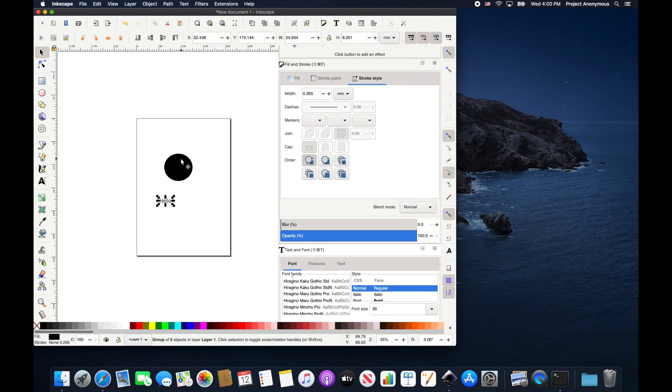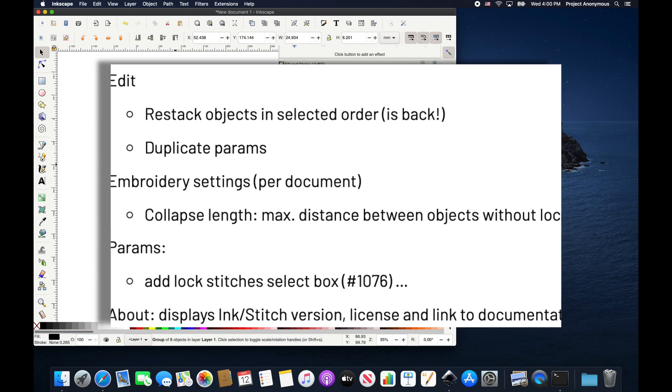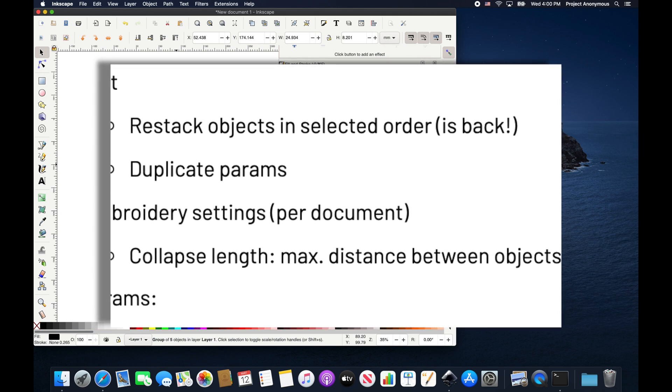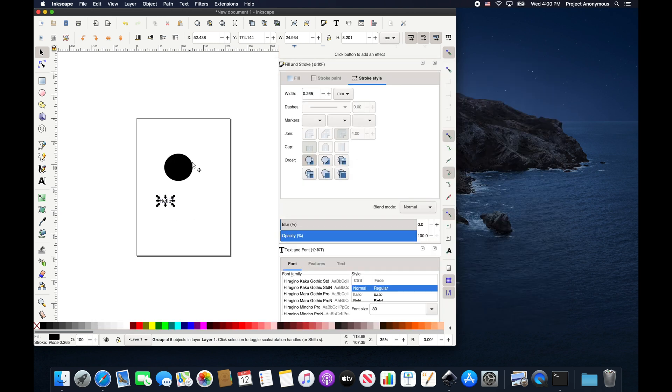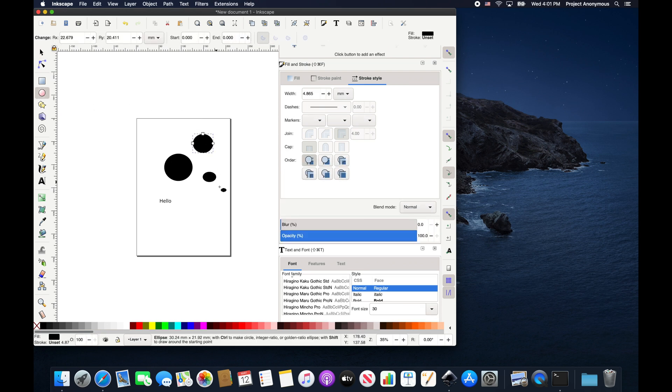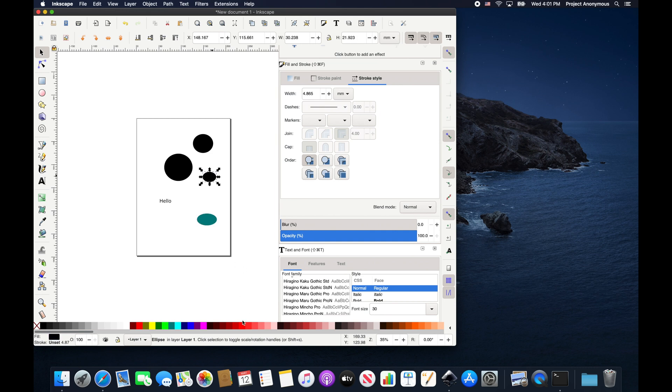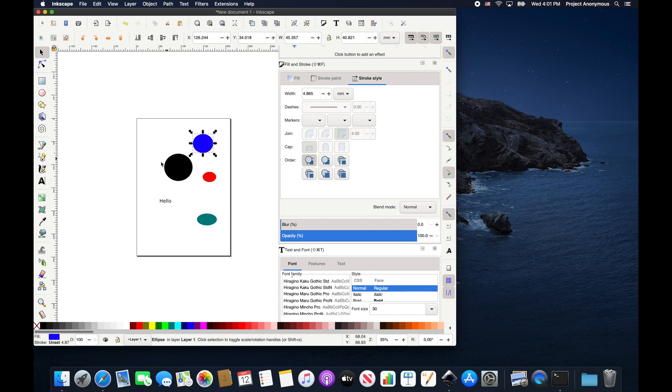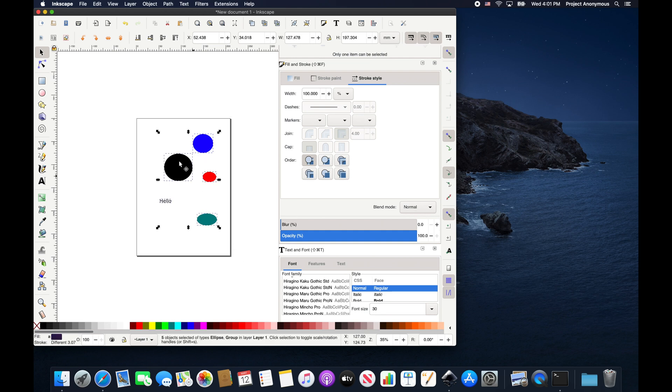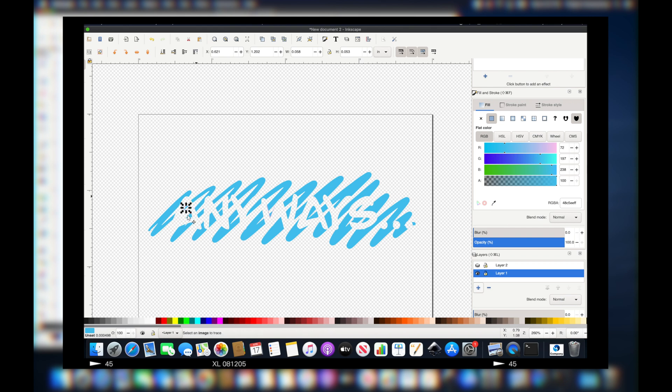And now you can see it works fine. So the next new feature that apparently was brought back from an earlier version, but we never played around with it, is restacking objects. So we'll just create a bunch of circles here. And we'll turn them different colors just for fun. Not going for any real design, but just to show you the default value in stitching this out would be the order they were created.